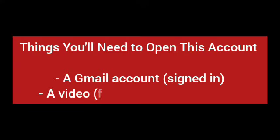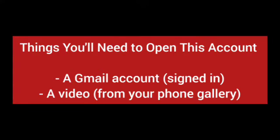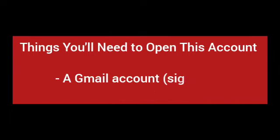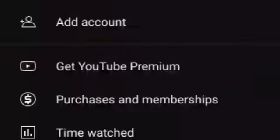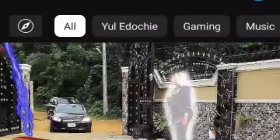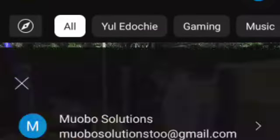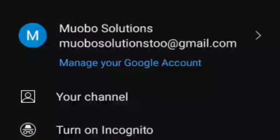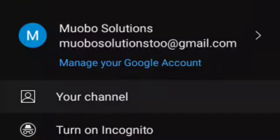To open this account you'll be needing two things: one, a Gmail account which you should already be signed into, and two, the video stored in your phone gallery. It's a very simple process.